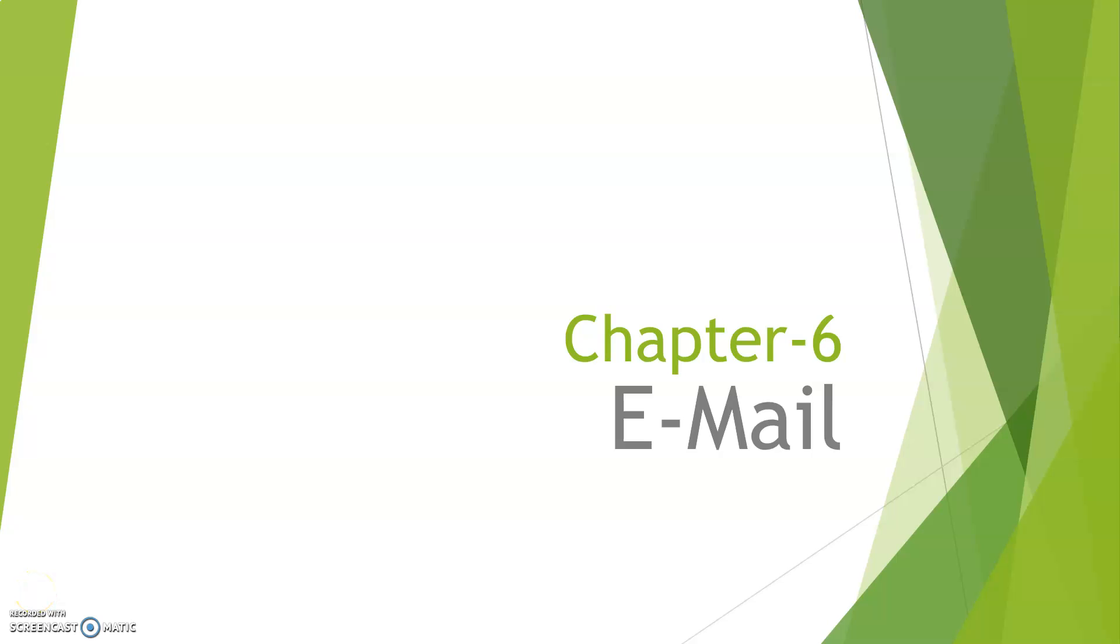Good morning students, I hope you all are fine at home. Today we are going to start with IT typography for 12th grade, chapter 6, and the chapter name is Email. In this chapter we will cover what is email, what are the benefits of email, how to transfer mail, and so on.